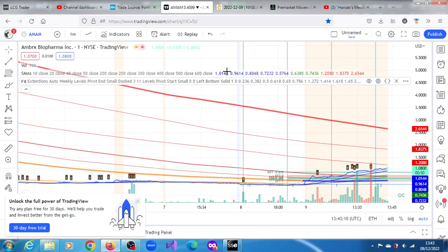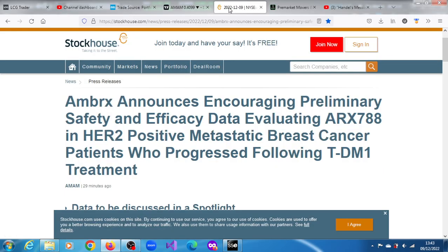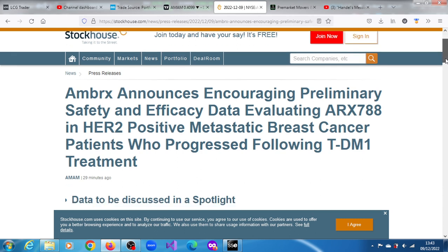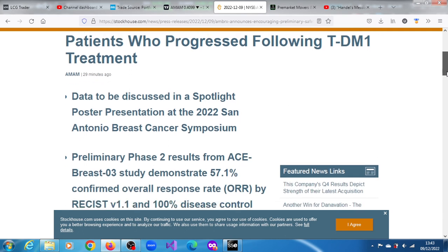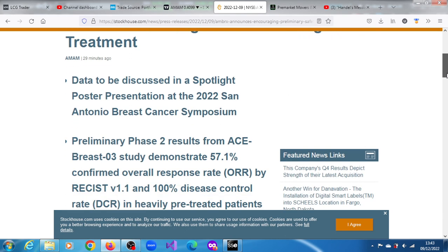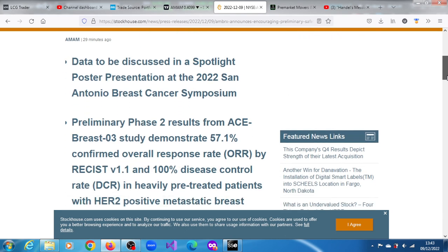Ambrax has announced encouraging preliminary safety and efficacy data evaluating ARX-788 in HER2 positive metastatic breast cancer patients who progressed following TDM1 treatment.